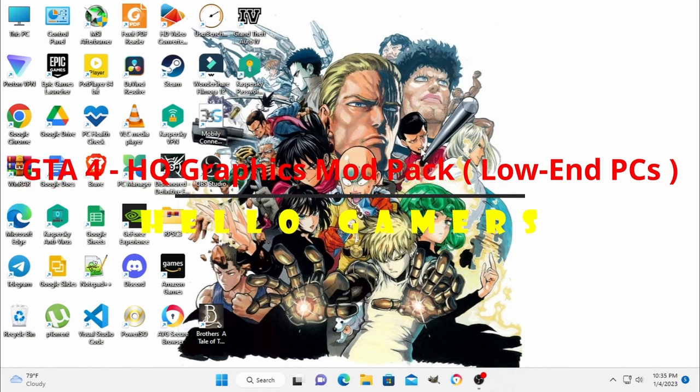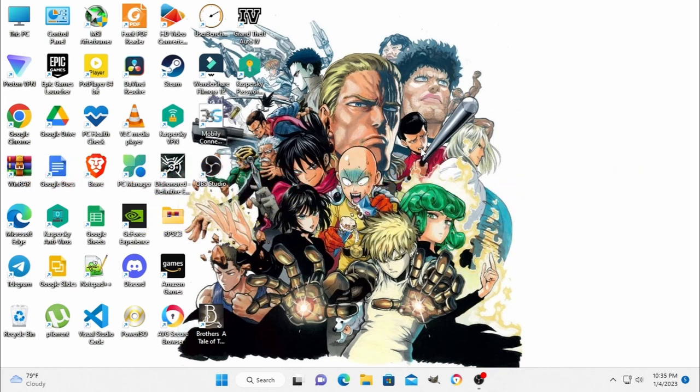Hello Gamers! Welcome to the channel. Today, I am going to increase the graphics in GTA 4. We will increase the graphics on a low-end PC.